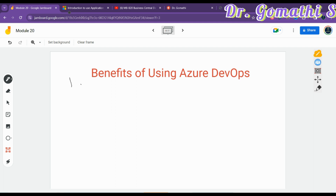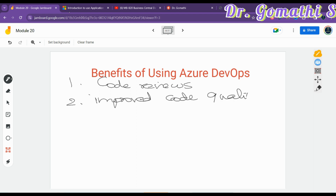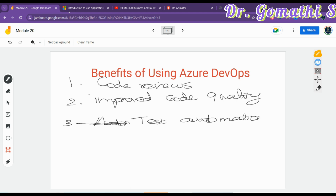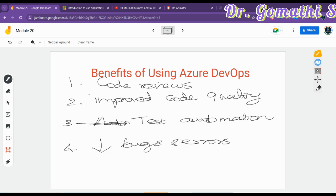The benefits of using Azure DevOps include: first, it helps with code reviews and adherence to development standards, improving overall code quality. It also allows test automation and build process automation, reducing manual effort and time. It identifies issues early in the development cycle, minimizing bugs and errors before deployment.